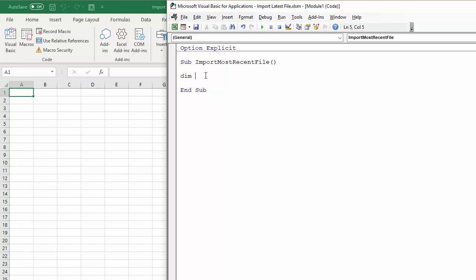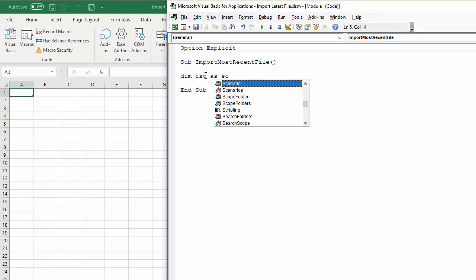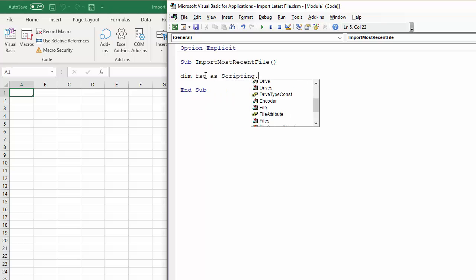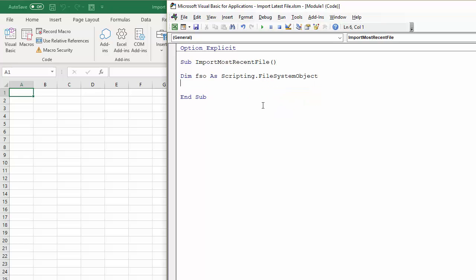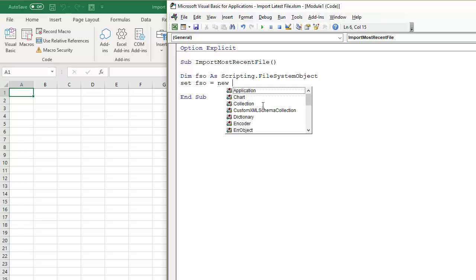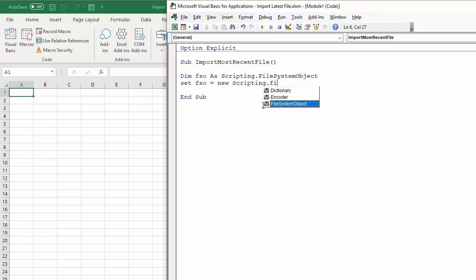So declare a variable called FSO as Scripting.FileSystemObject, and then set FSO equals new Scripting.FileSystemObject, and that's enough to create a new instance of the File System Object for your sub procedure.